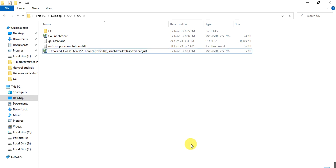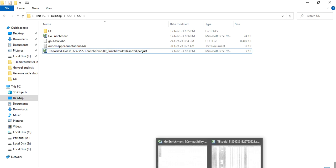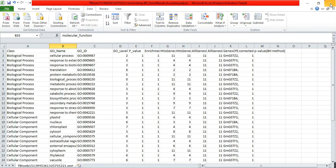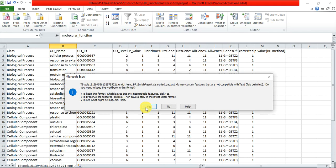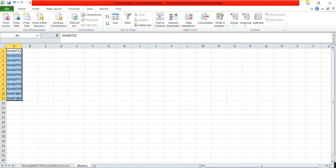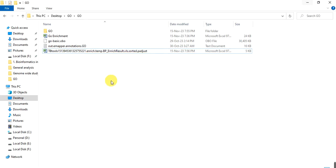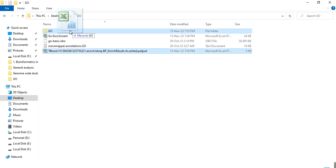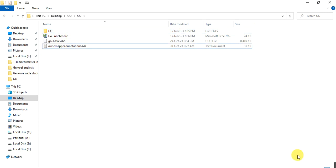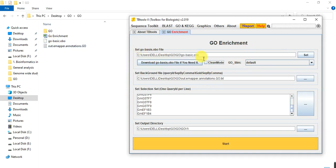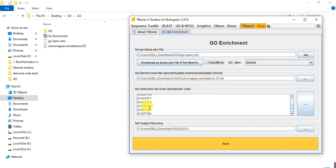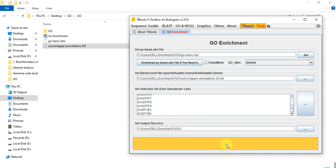Now here I have unticked and here is default. Other parameters remain the same. I put this GO basic file here, my gene IDs along with GO IDs here, these are the genes, and here I put the output directory and then click on start. Congratulations, conducted enrichment finish.